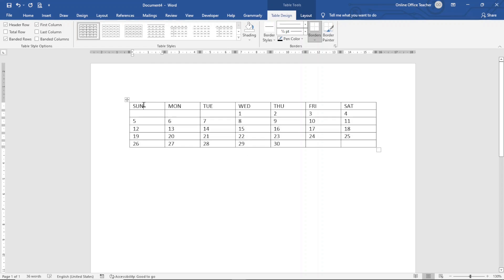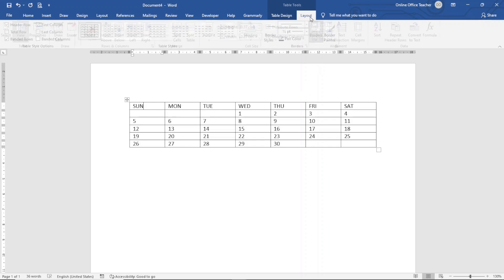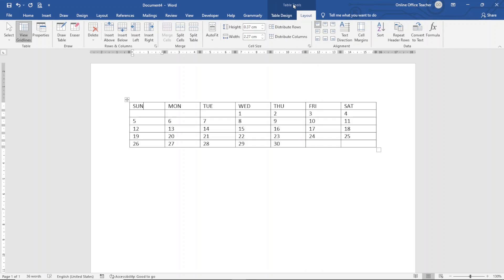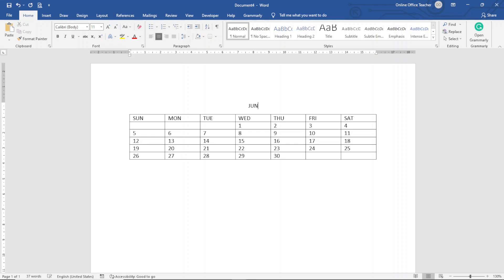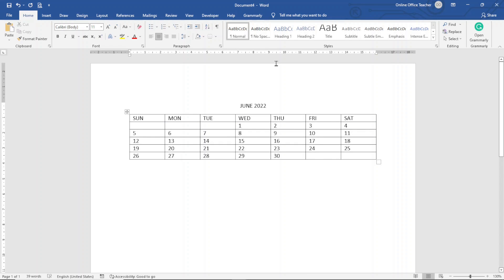To add a title at the top, I click anywhere inside the first row, go to Layout under Table Tools, and click Split Table. My insertion point is now above the table. I center it and type 'June' — or I can add the year, 'June 2022.' You can also adjust the table size as you like. Those were the three ways to create a calendar in Word — choose whichever is most convenient for your needs.